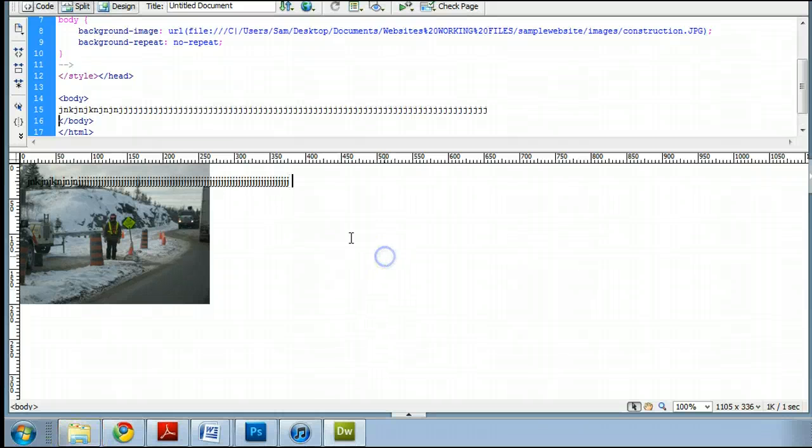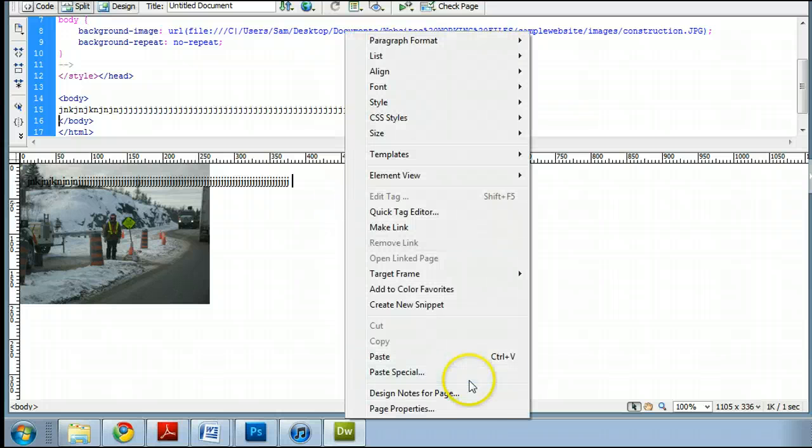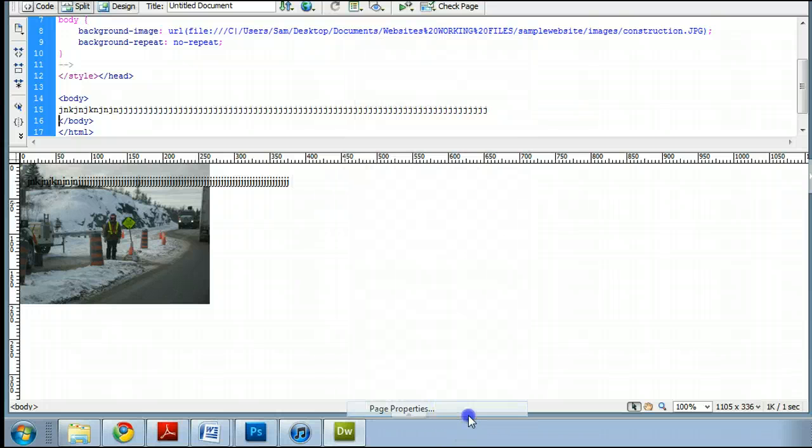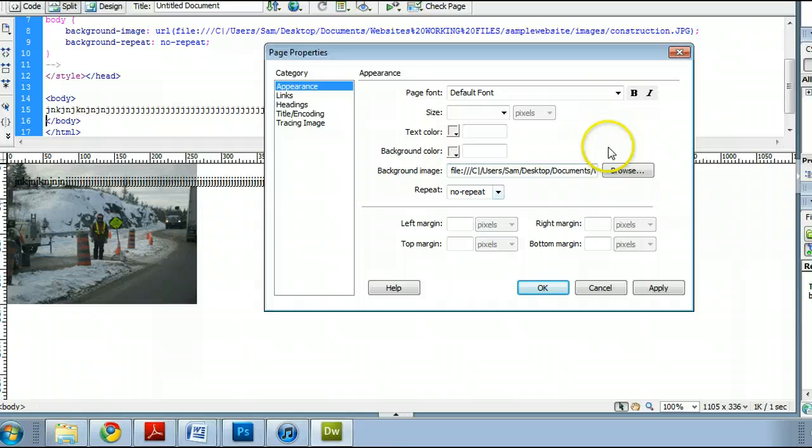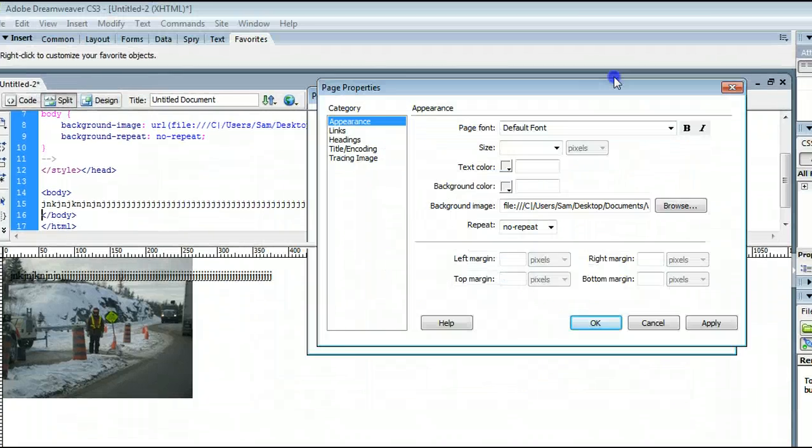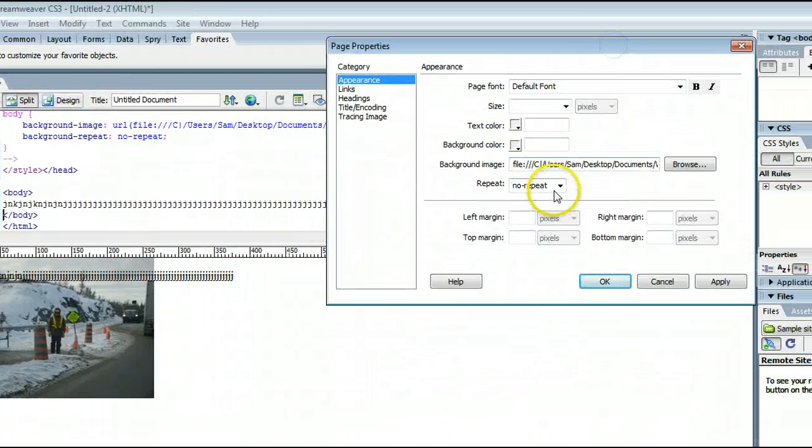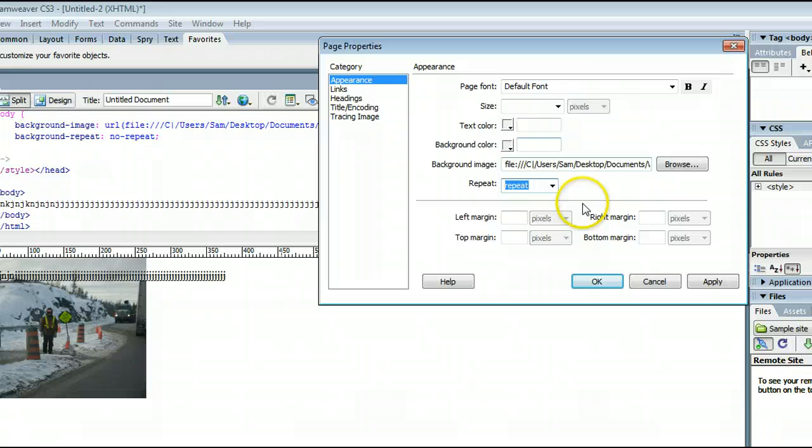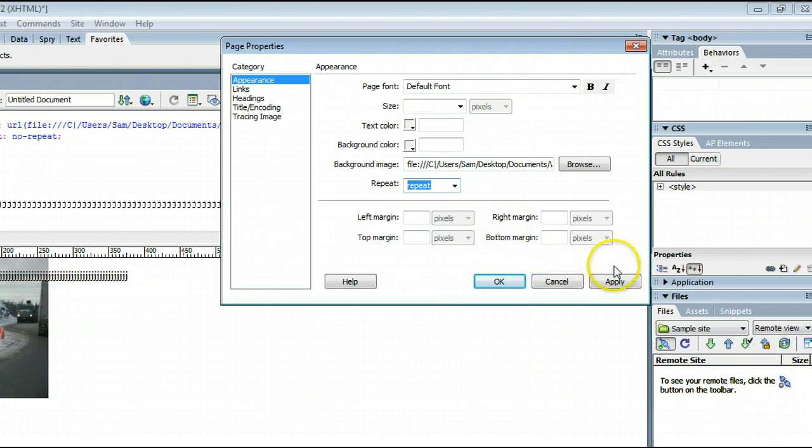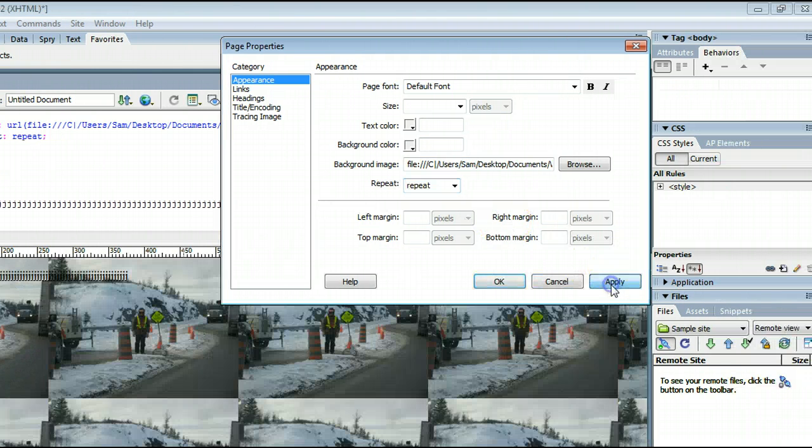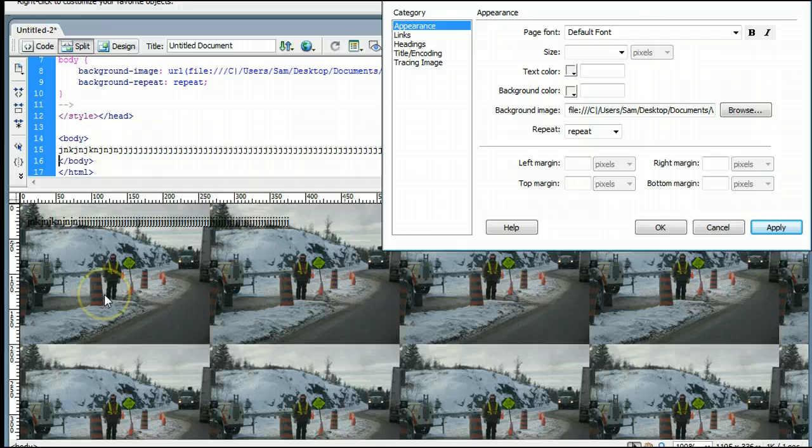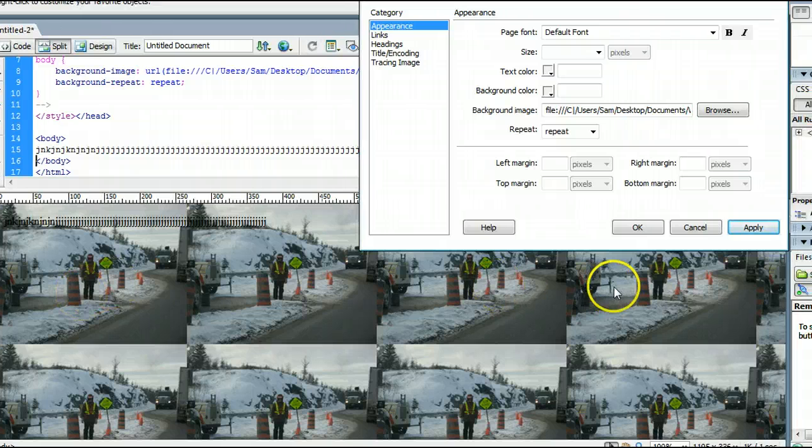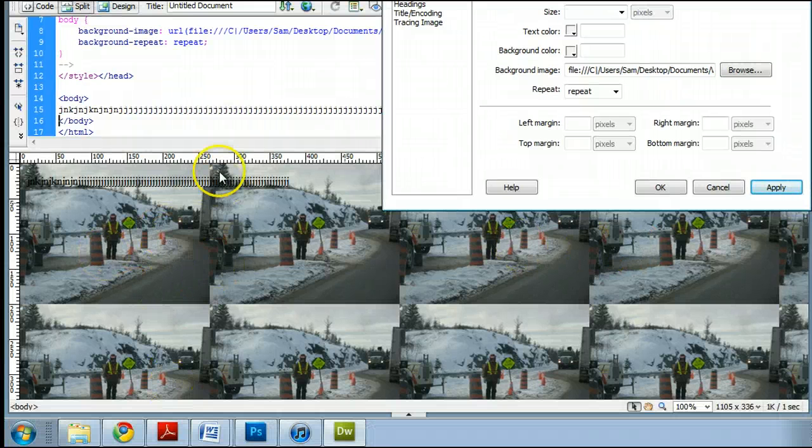We'll open up that window again by right-clicking and going to Page Properties. And I will show you these different options here. There is Repeat, which we have already seen, which is the default, which repeats the image on both the X and Y axis.